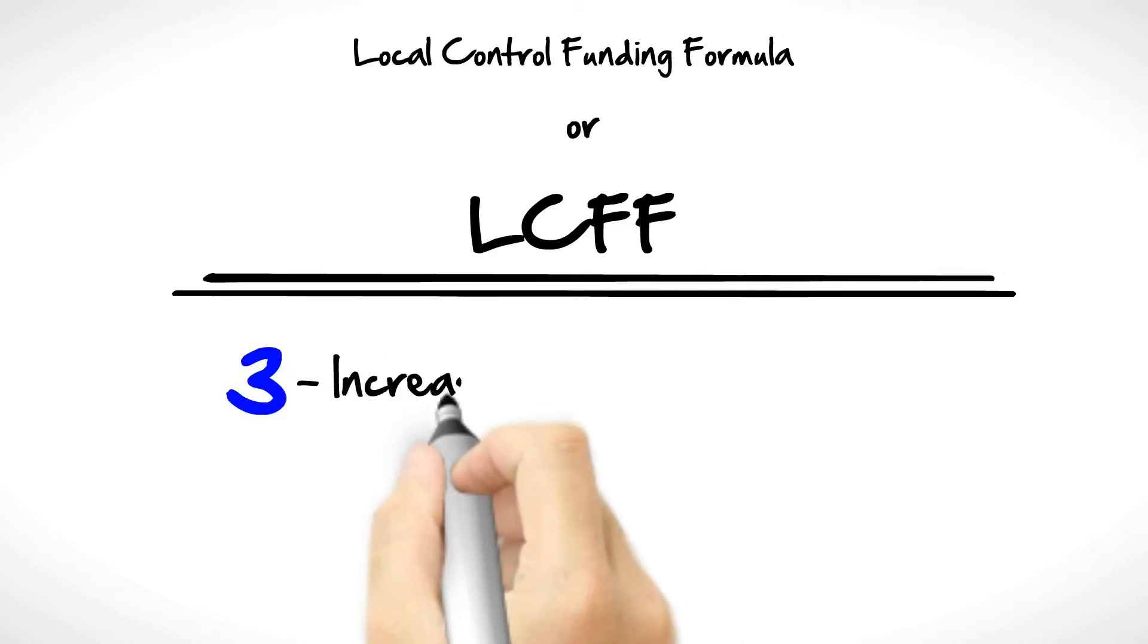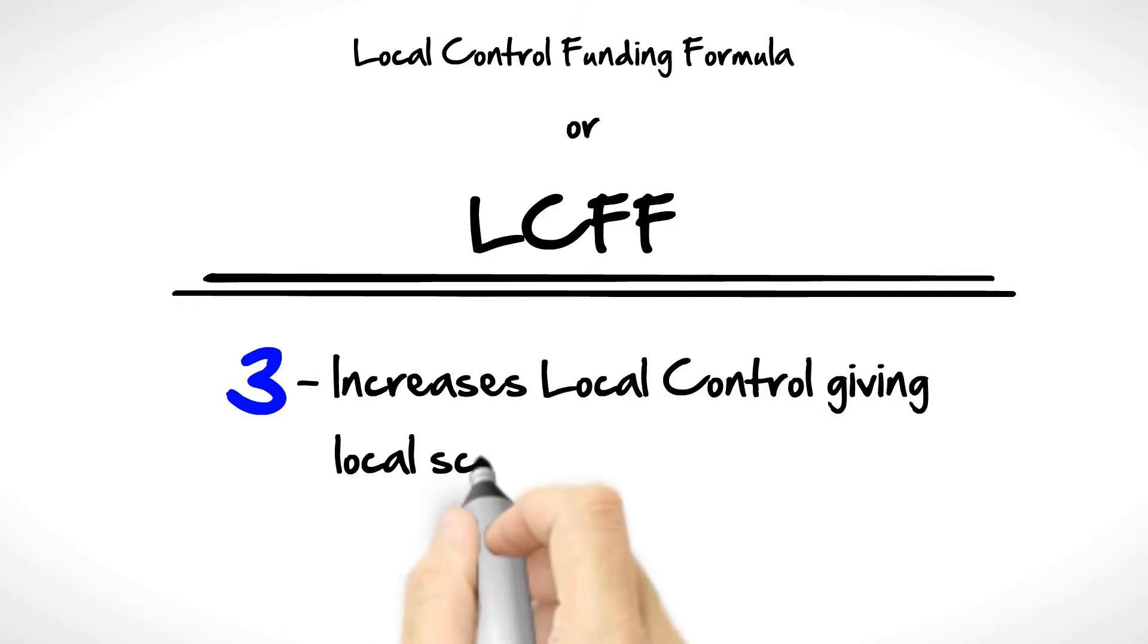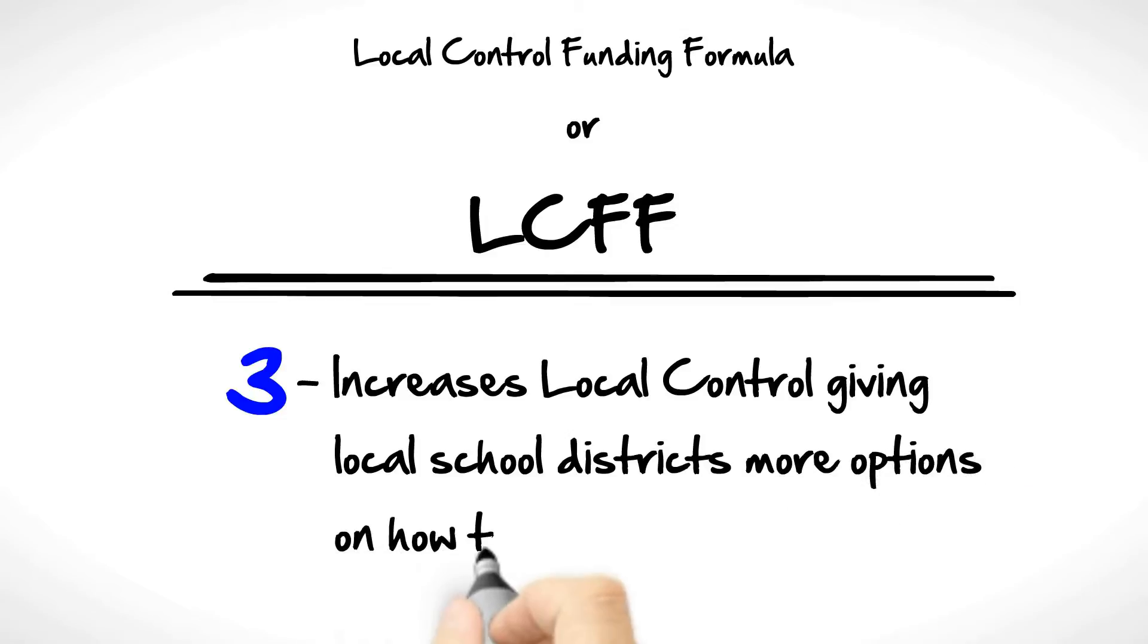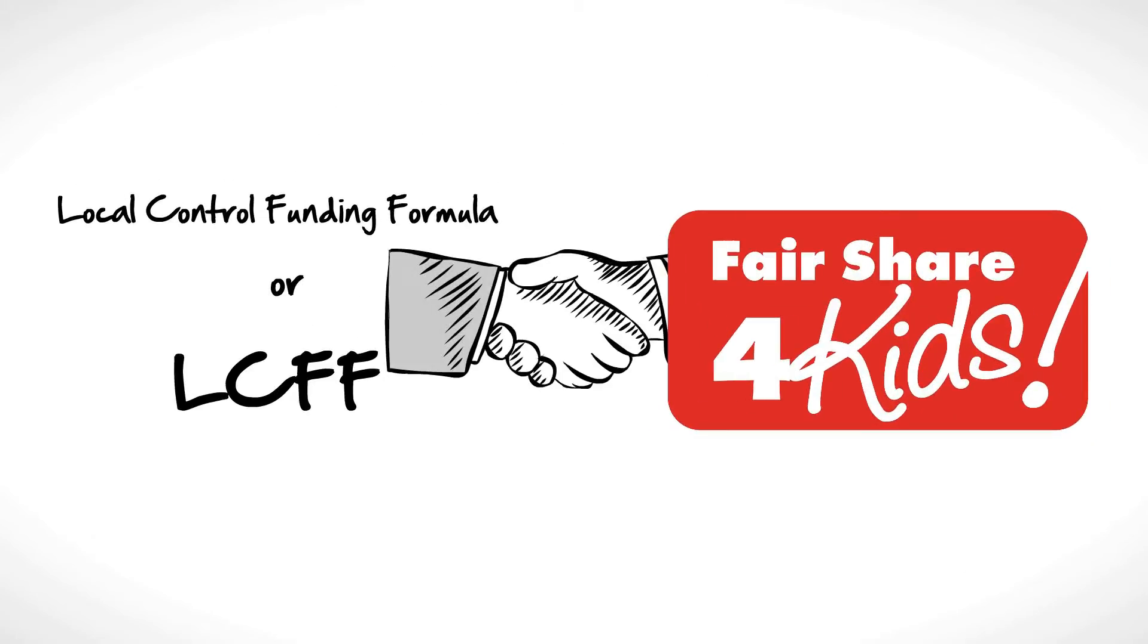Number three: Increases local control, giving local school districts more options on how to best use funds. Fair Share for Kids supports this plan